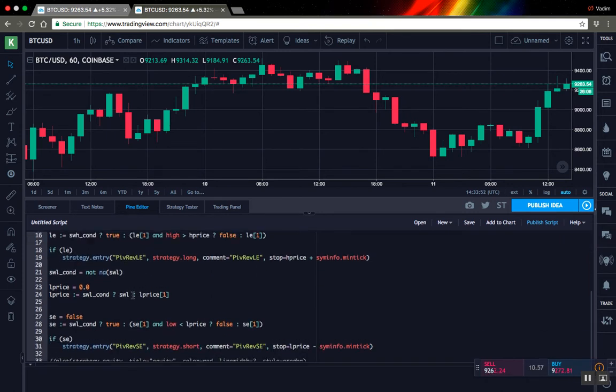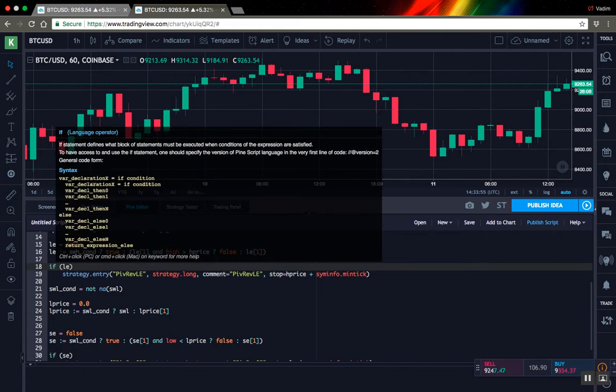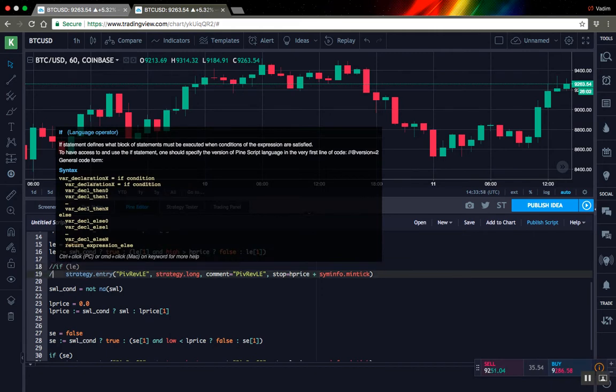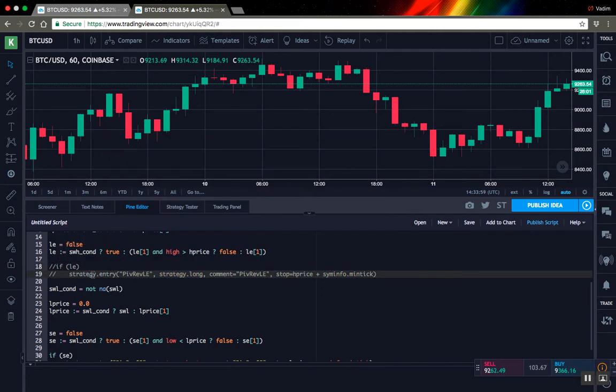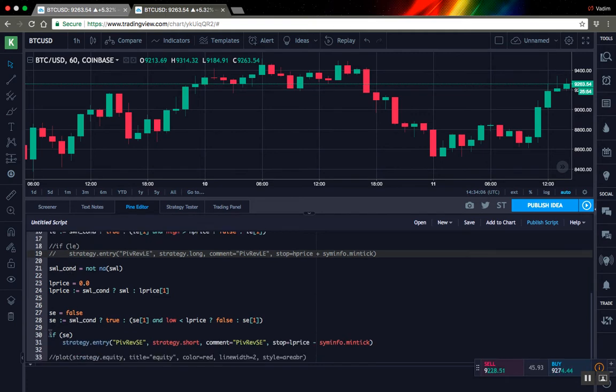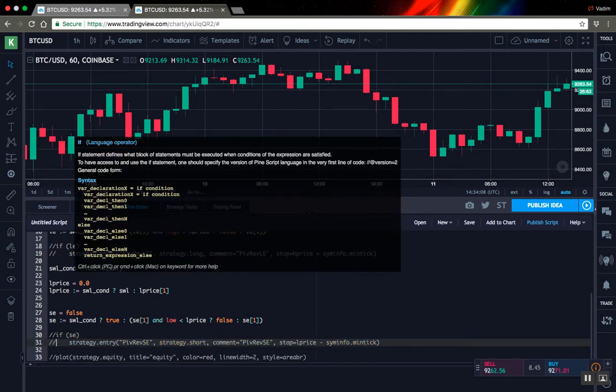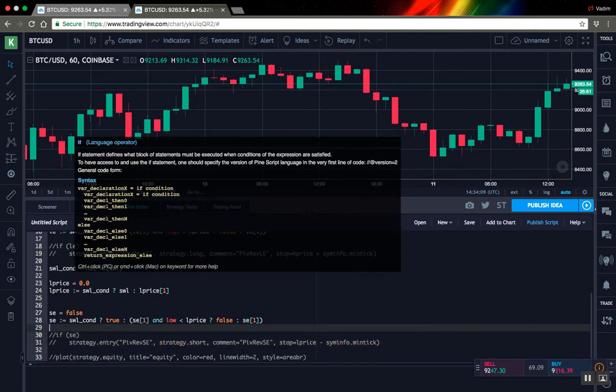So also we have to delete or comment all strategy specific functional calls. I will comment strategy entry in this case. Also I comment if statement because it doesn't make sense if it's empty. The same we do for second signal. Let's try to edit the chart.